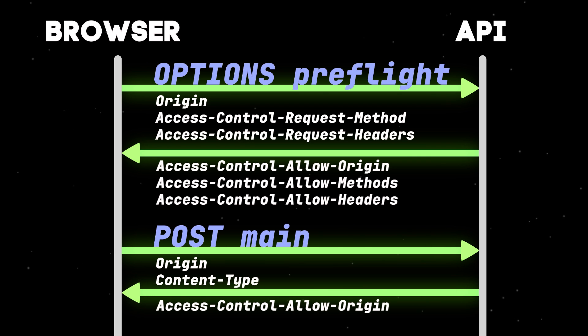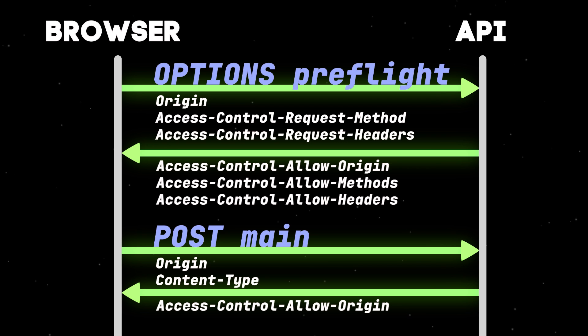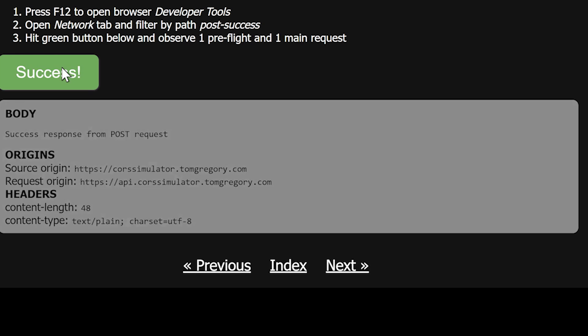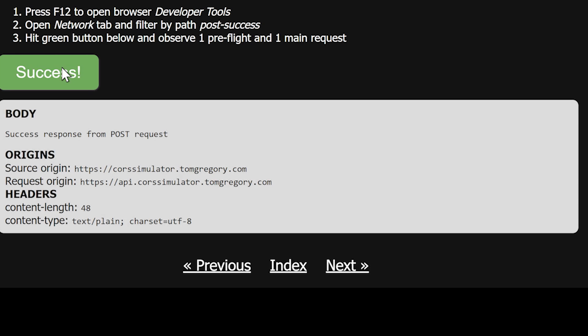The server responds successfully, and like with all these CORS requests, includes the Access-Control-Allow-Origin header on the response. The browser validates this, and passes the response back to the JavaScript, which displays the body.